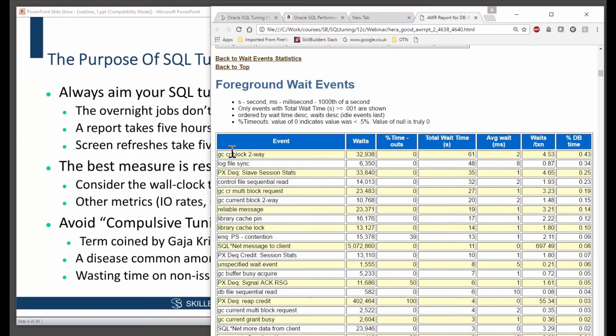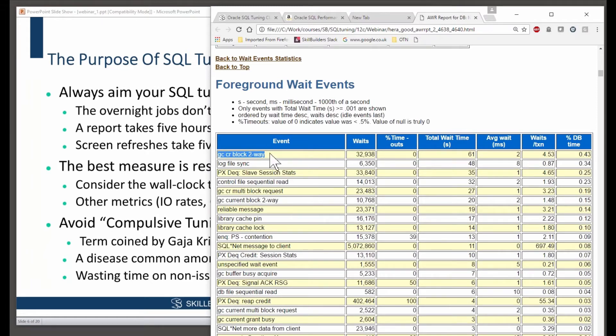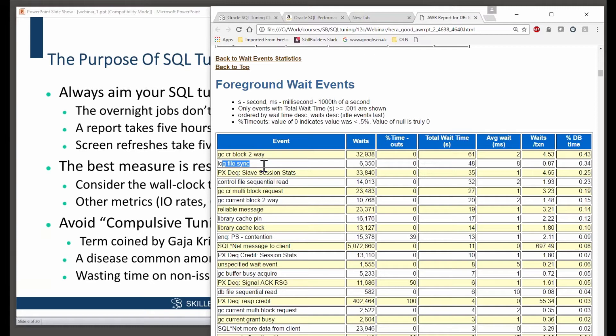Now, the worst wait event in this database was GCCR block two way. That's a RAC event, by the way, it's to do with communications between instances in the cluster. That is the worst wait event in this database, and it's occurred 32,000 times.